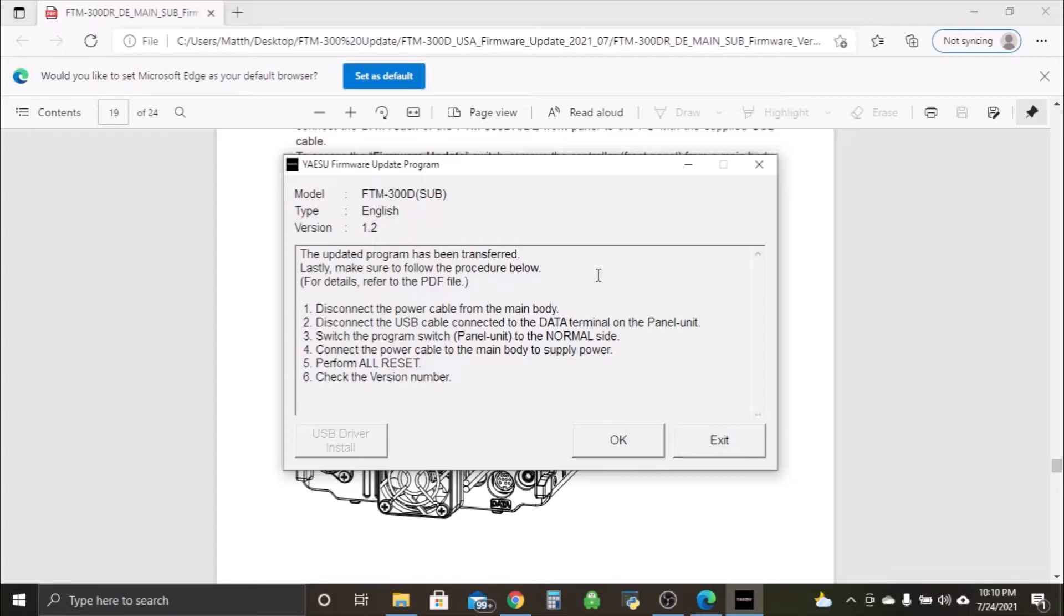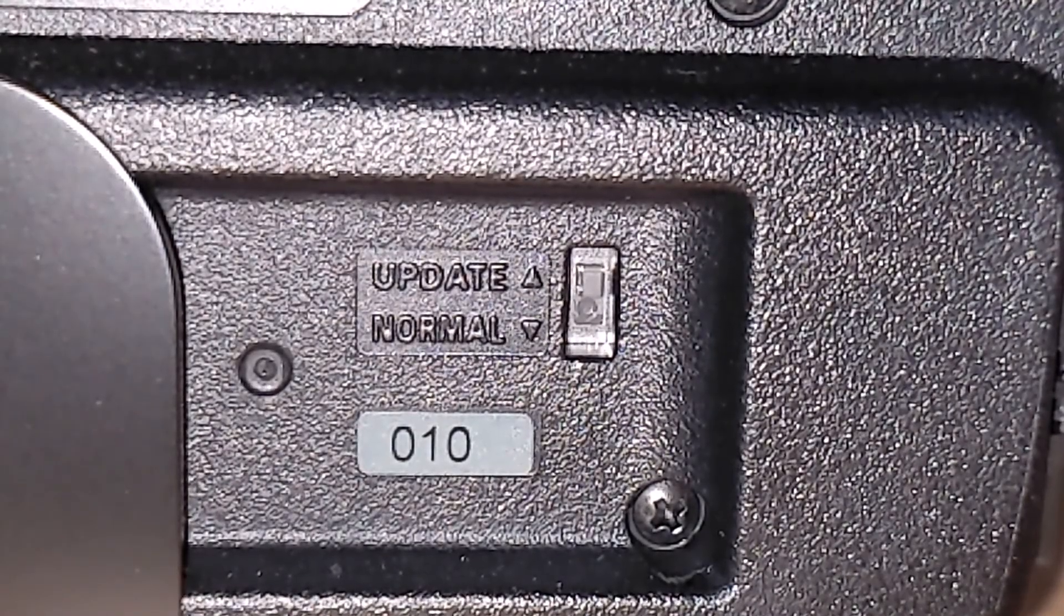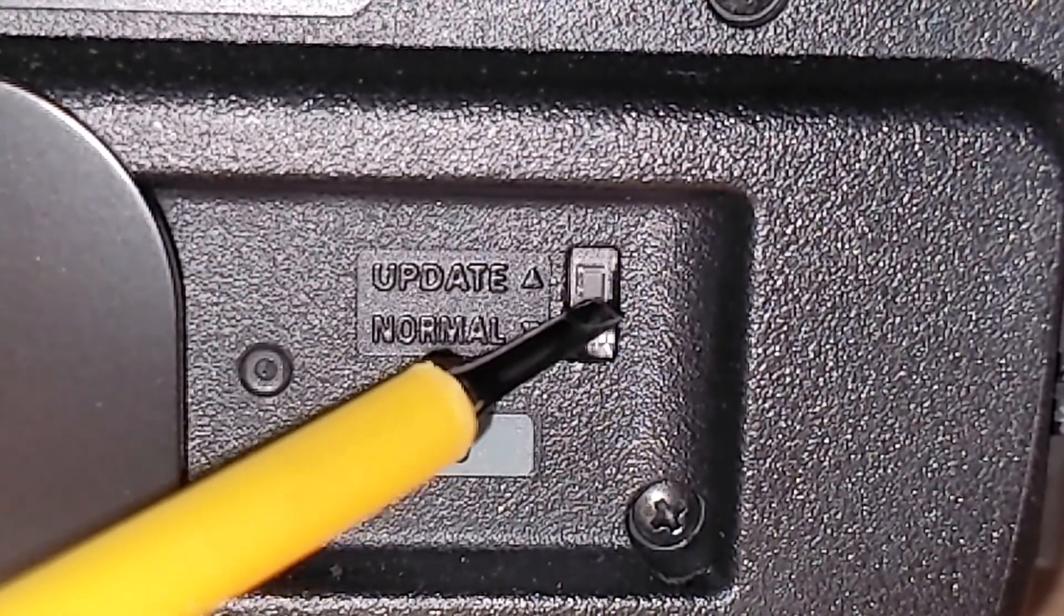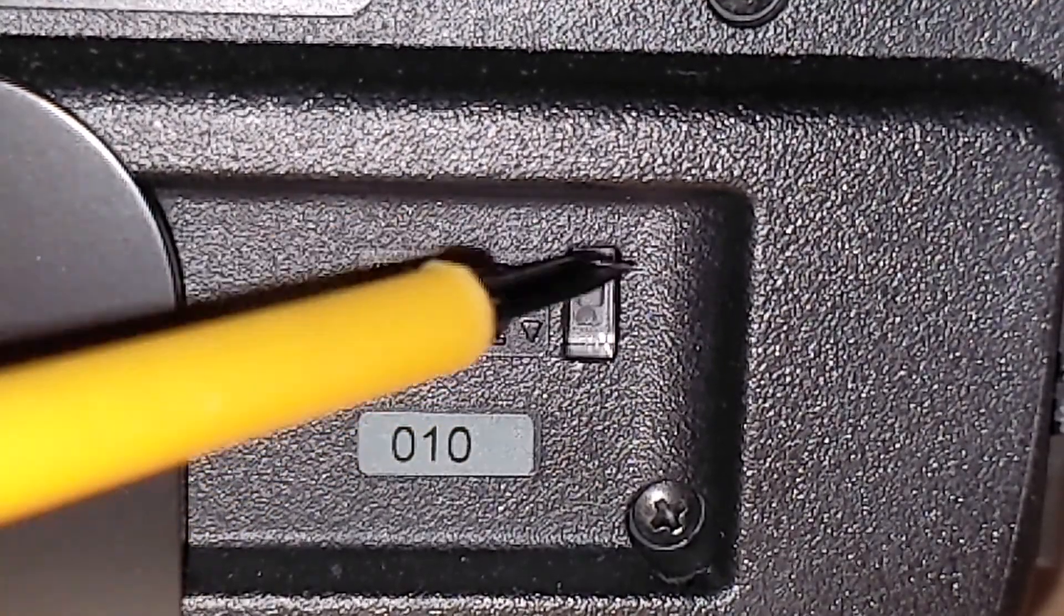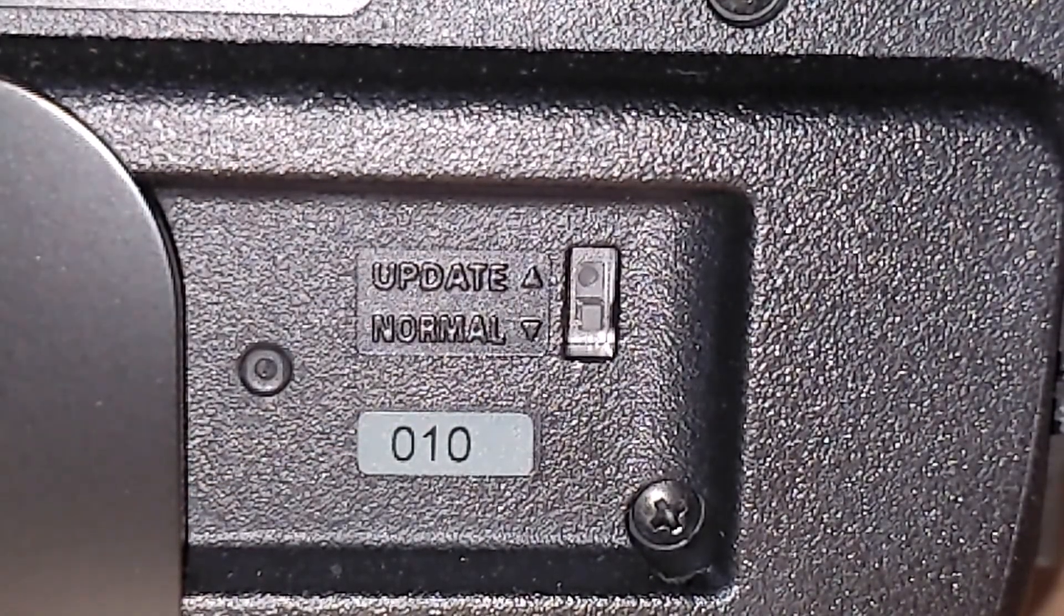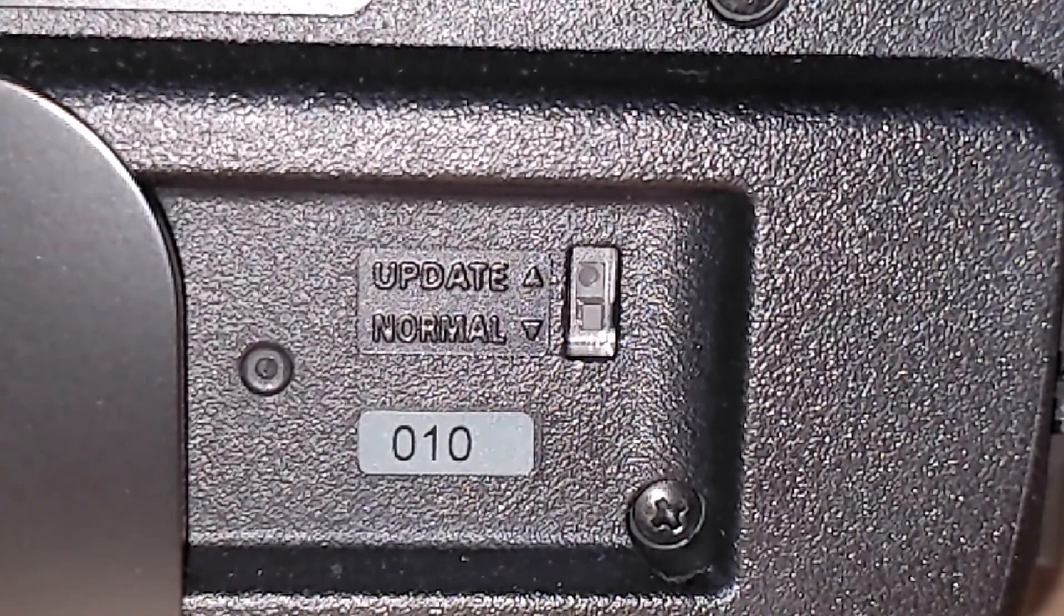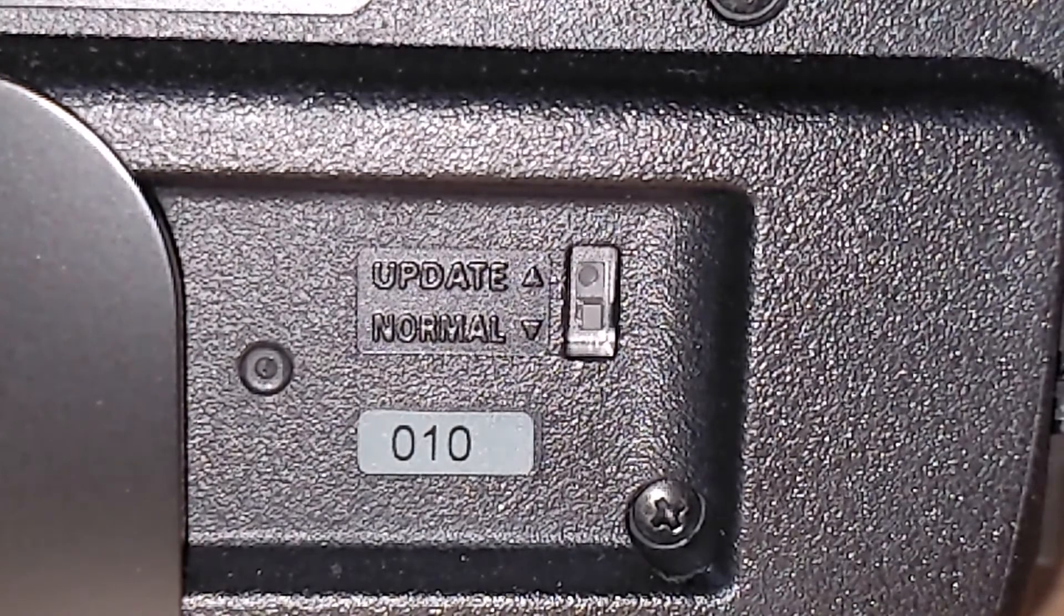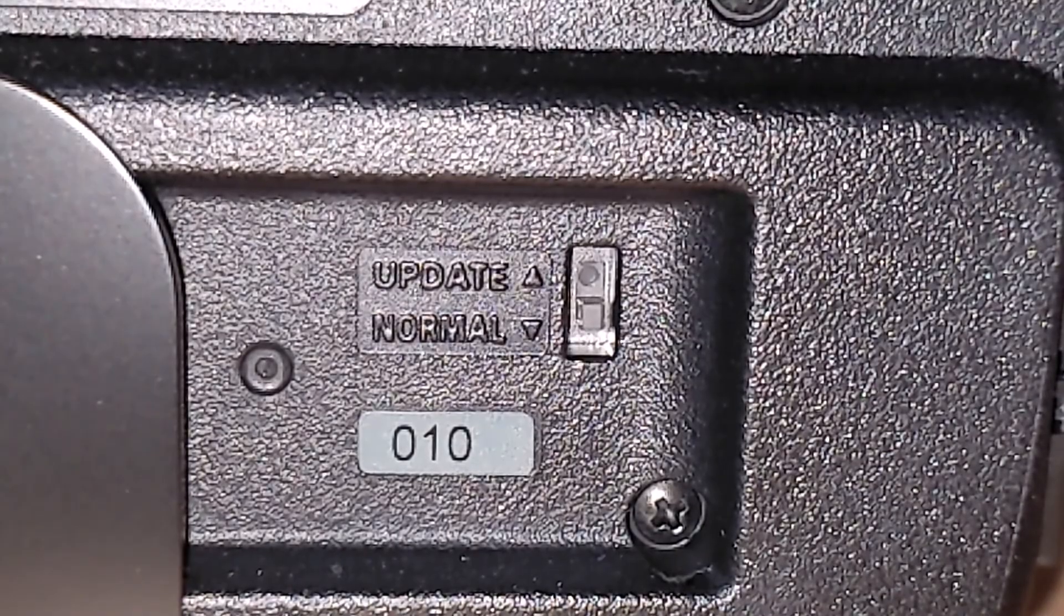Connect the power cable to the main body to supply power. Perform all reset and check the version number. So let's pop back over to our radio. We'll switch that back over to normal and we'll go through the process of getting you back to showing where the version is at. Okay, here we are back at the radio. As you can see, we're still on update. So we are going to get in here and bring it back down to normal. Here we go, back down to normal. And we'll flip the head unit back around here.